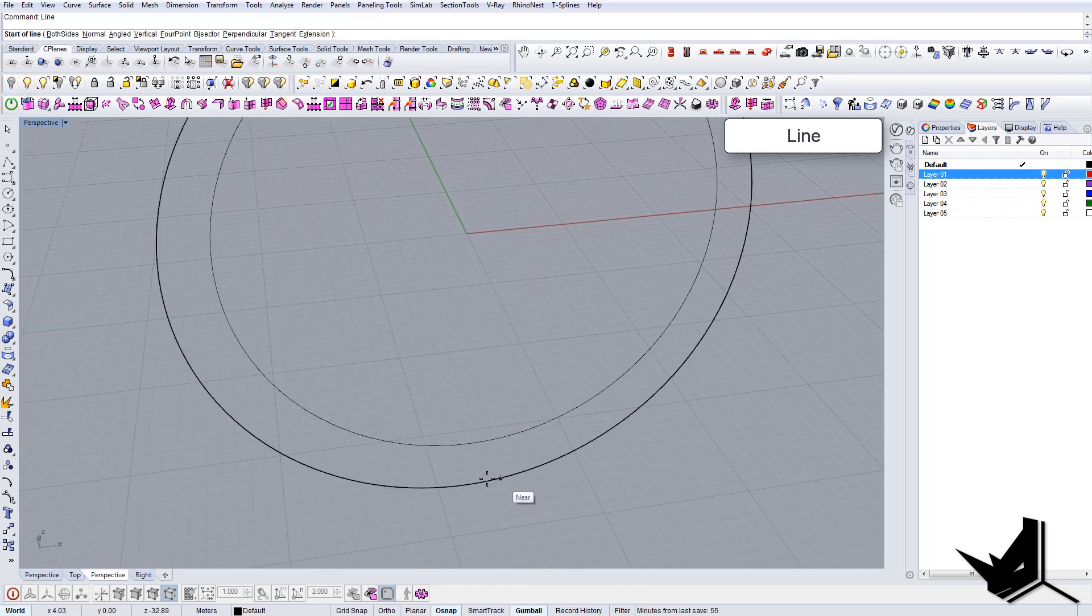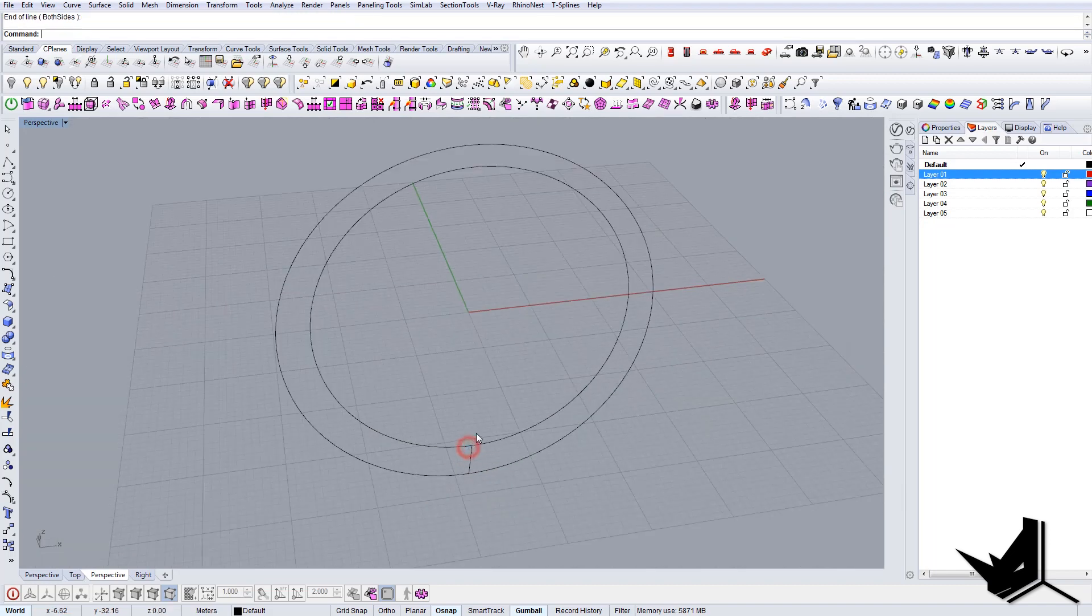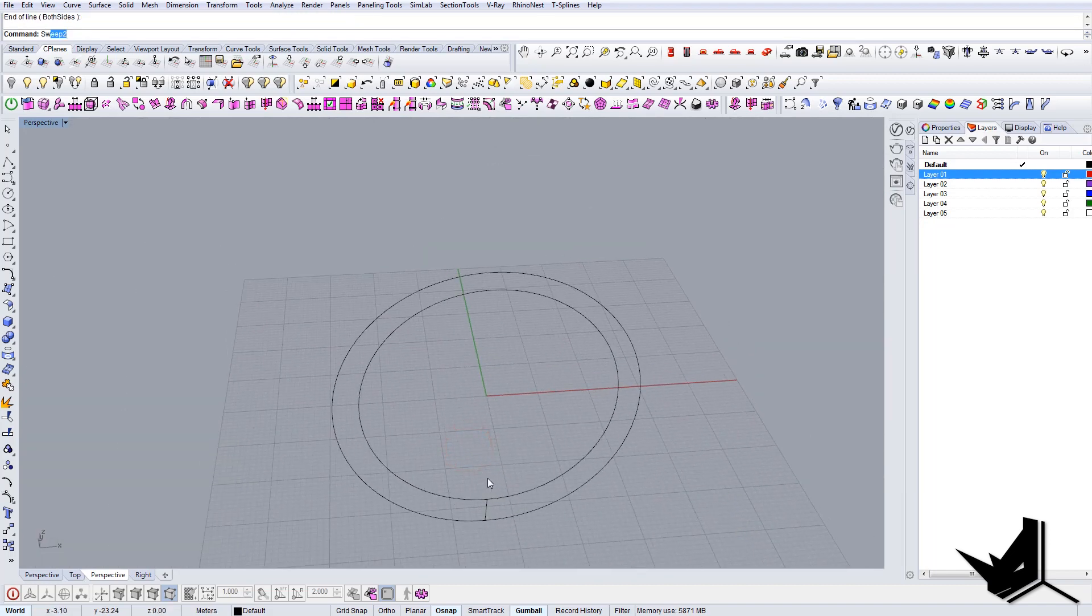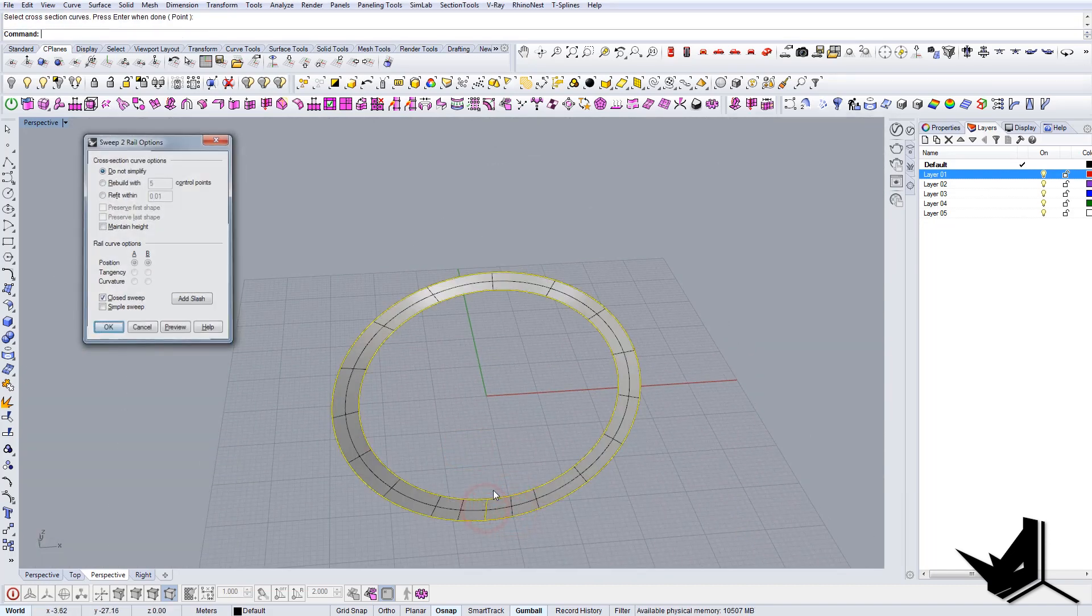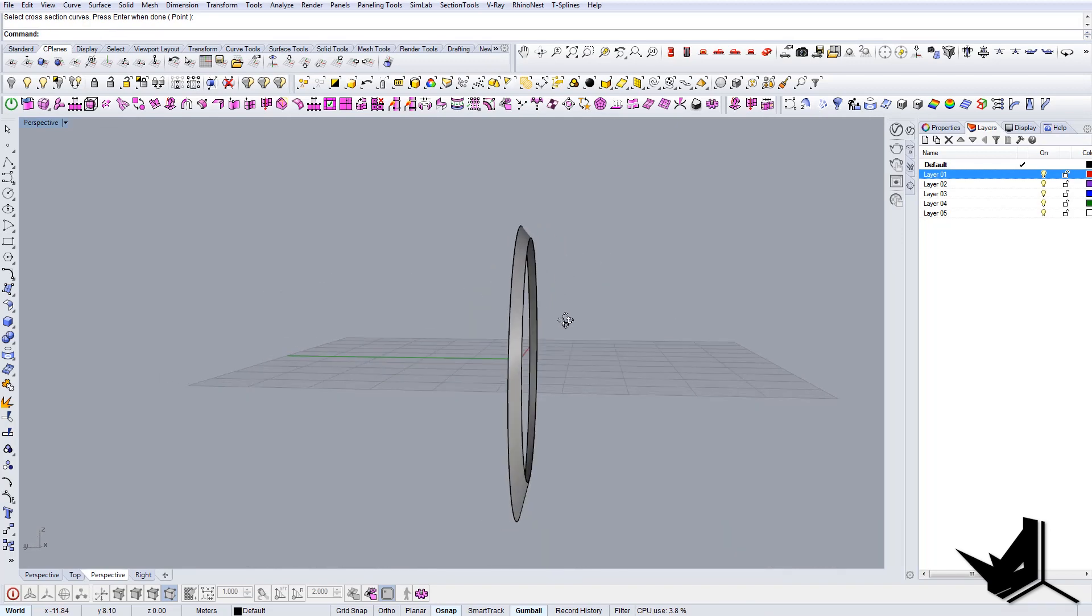Let's say that the section will be here. Sweep to chain edges, section curve, and we have our circle.